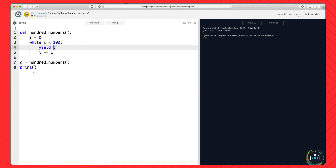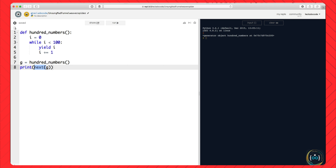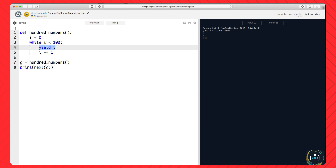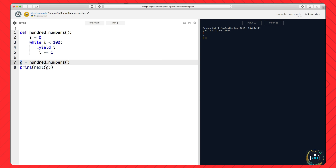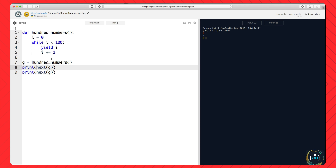Then we're going to print the next value the generator would give us. Notice that when you initialize a generator it doesn't run the function — it starts at the very top without running at all. When you ask it for the next value it will run up until the yield and give you whatever value has been yielded. The way you ask it for the next value is not by running the function again, but by saying next(g). next is a built-in function that works on generators and tells it to go up to the yield. If we run this, you can see we get 0, the very first number yielded.